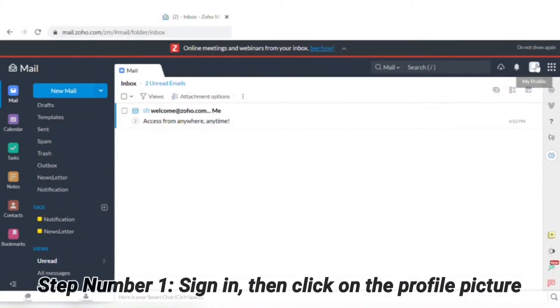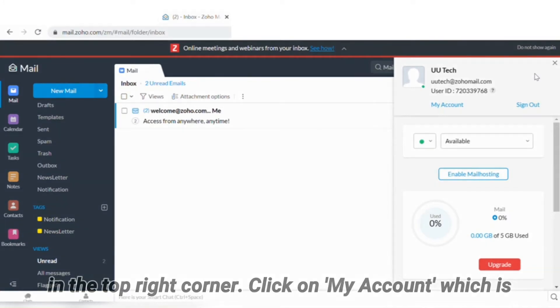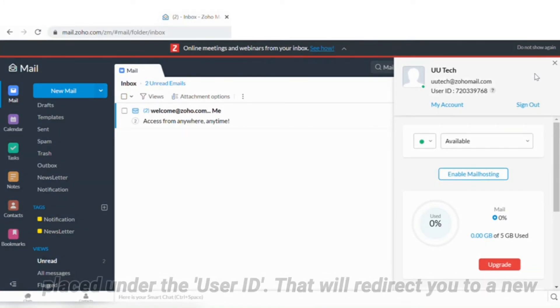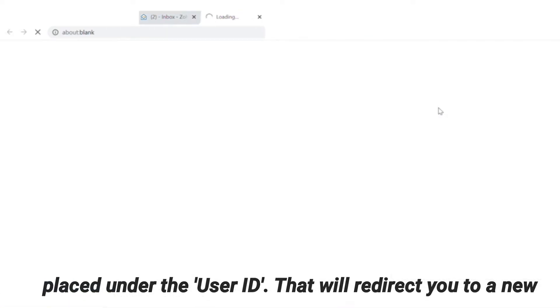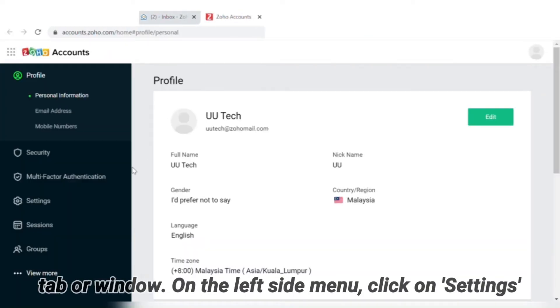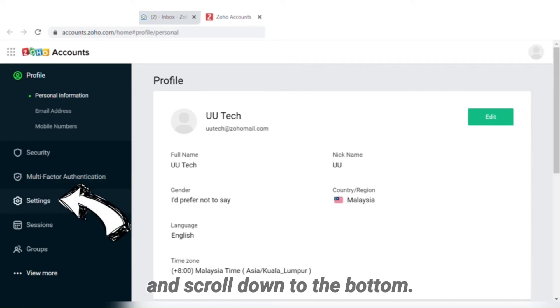Step one: Sign in, then click on the profile picture in the top right corner. Click on 'My Account', which is placed under the user ID. This will redirect you to a new tab or window. On the left side menu, click on 'Settings' and scroll down to the bottom.